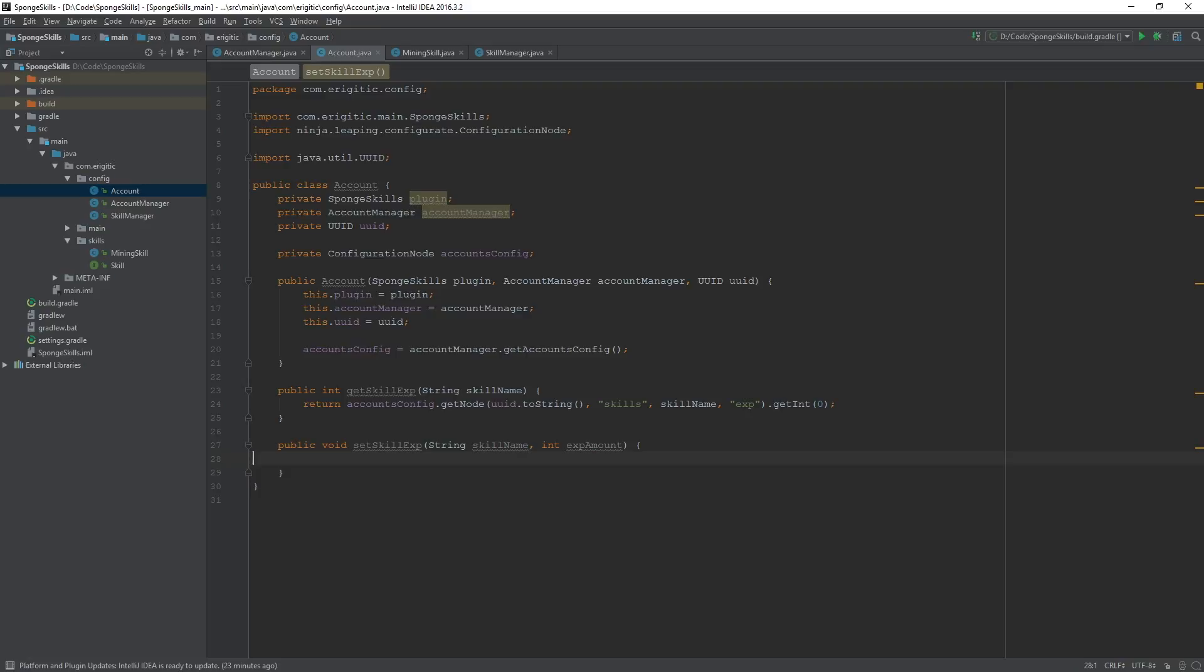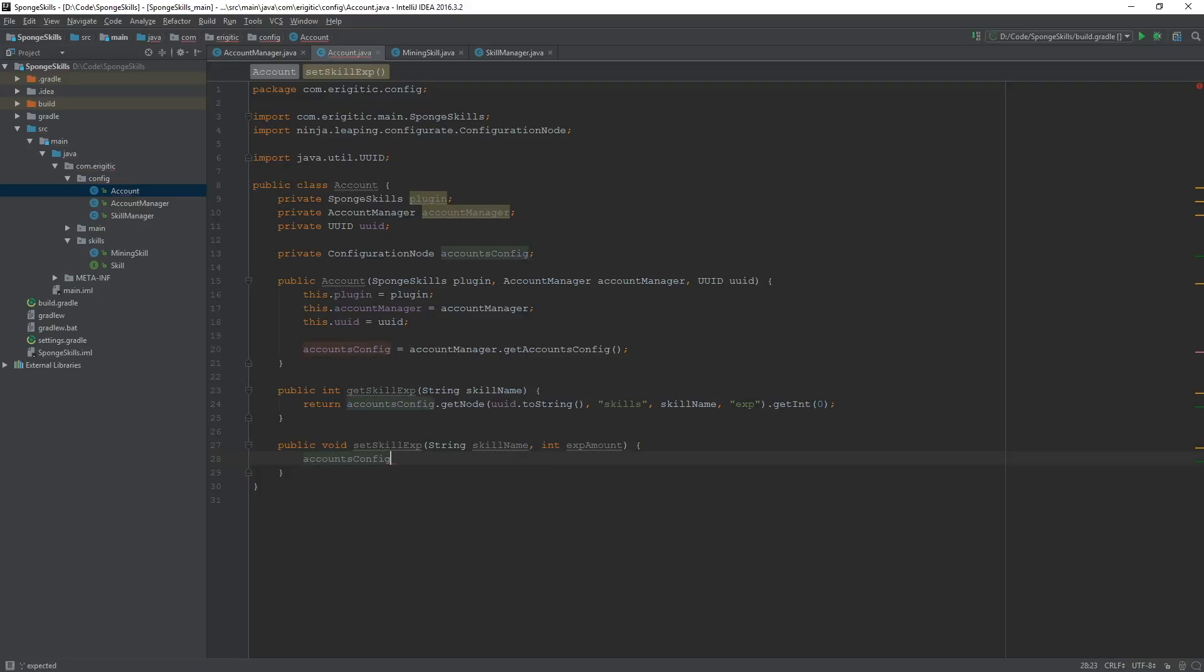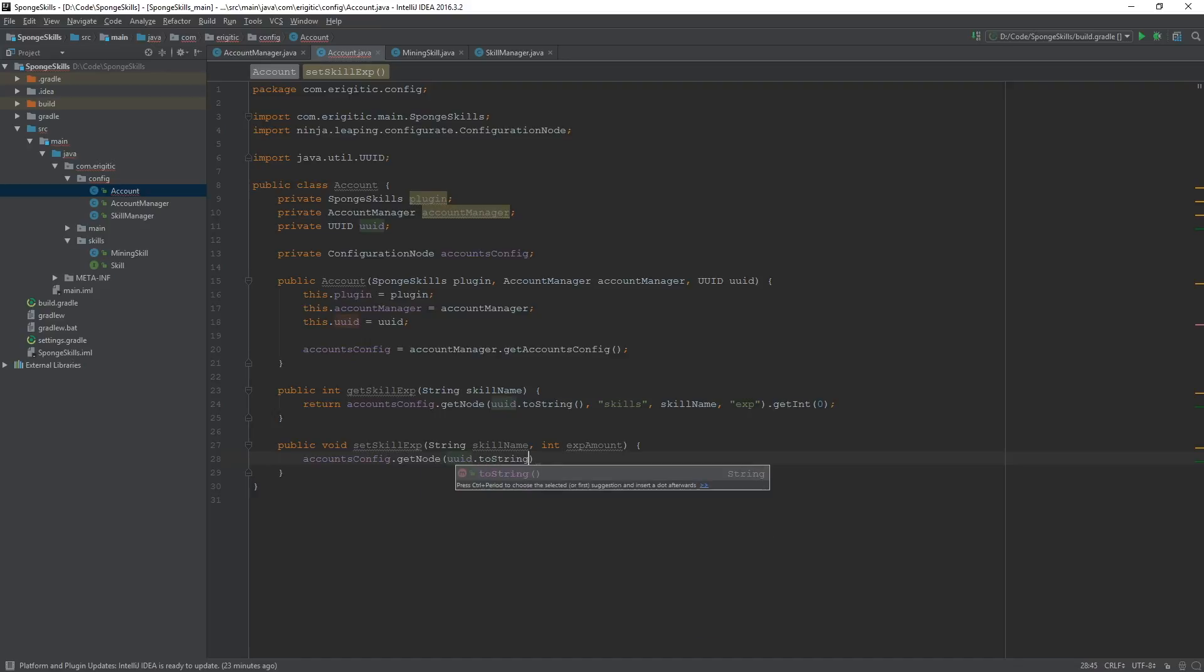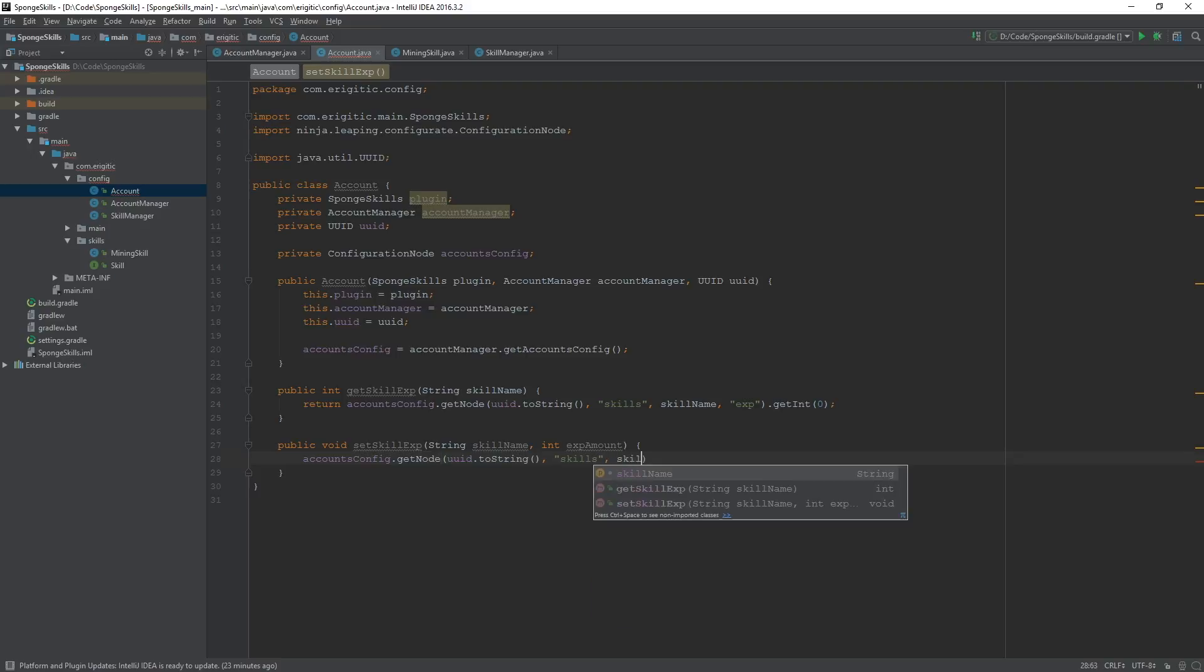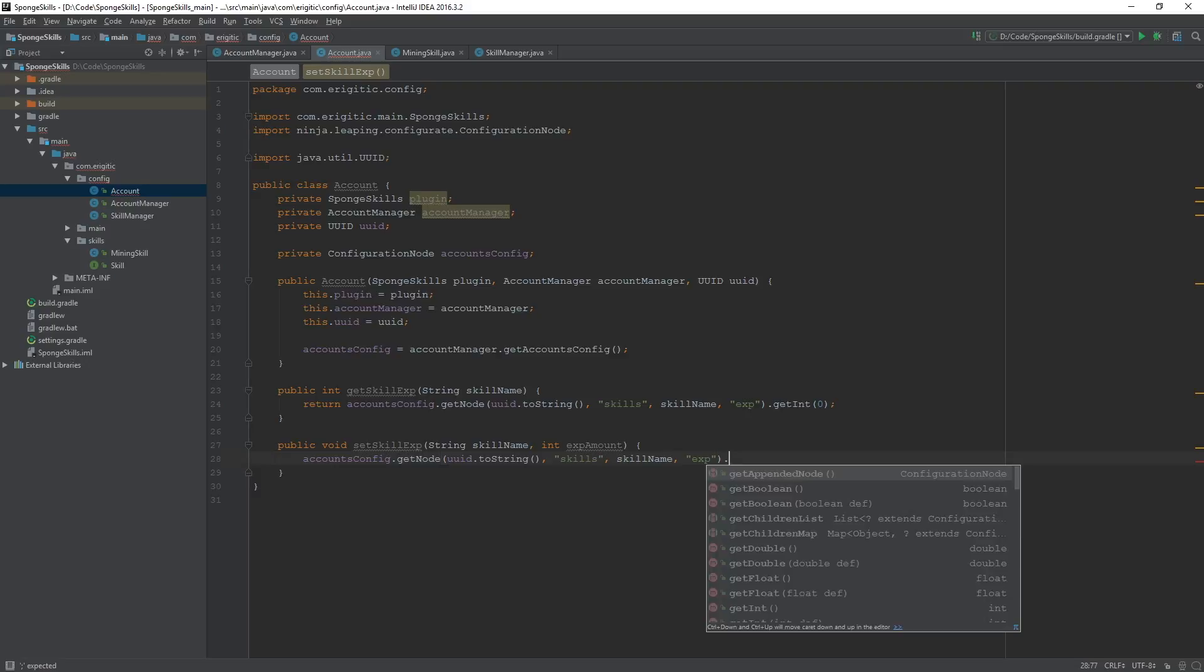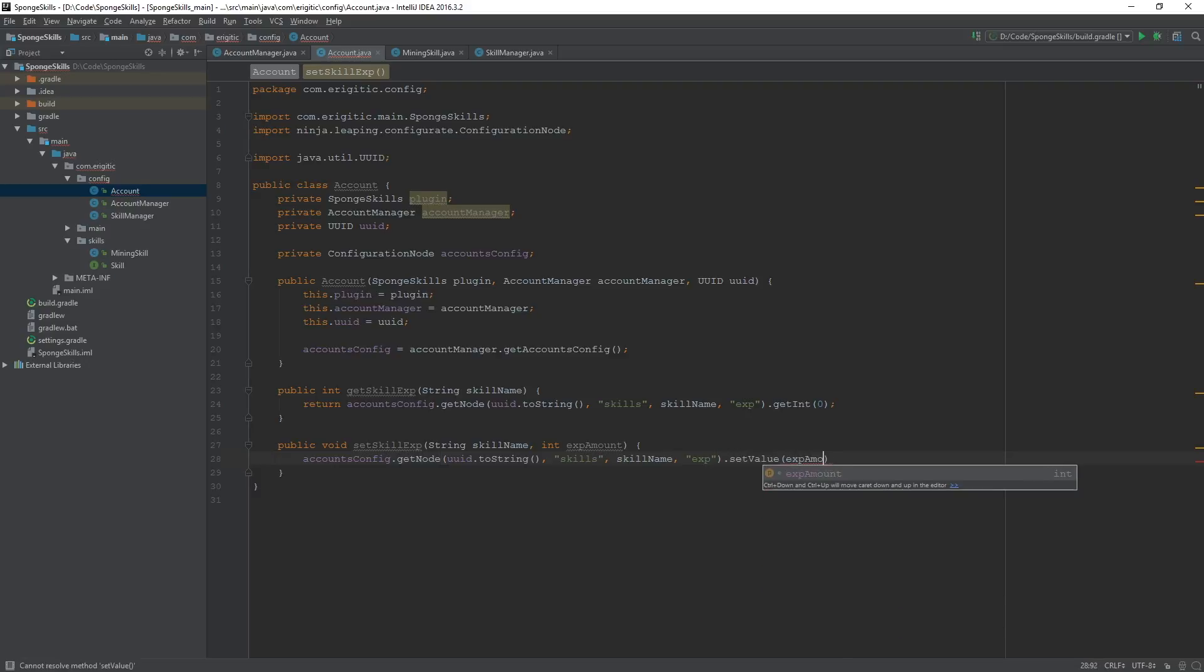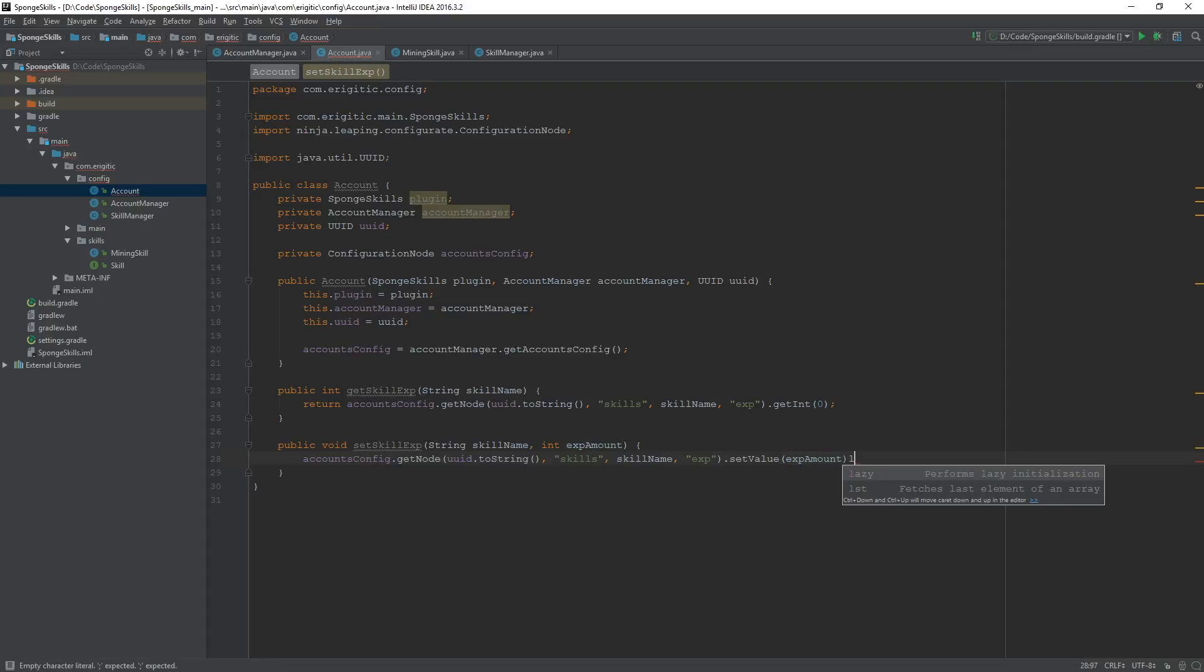And this will do accounts.config.getNode, once again we are just going to be grabbing this node right here, which is UUID.toString followed by skills, followed by the skill name being passed in, and exp. And we are just going to set this value using .setValue to exp amount, which is just the argument being passed in to our setSkillExperience function right here.